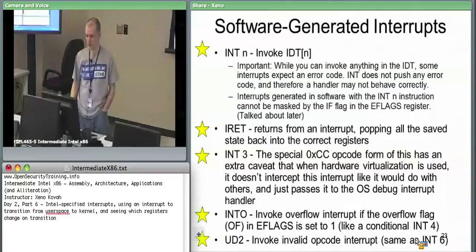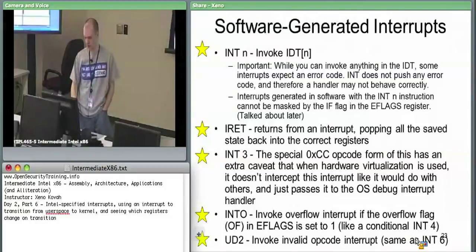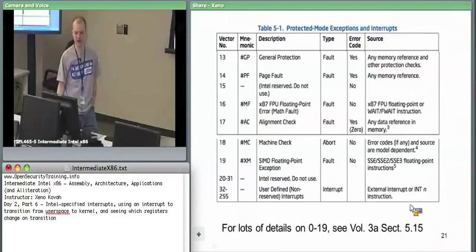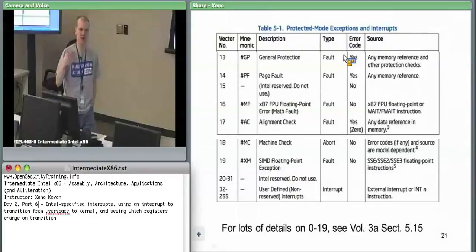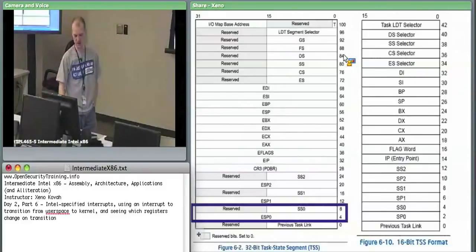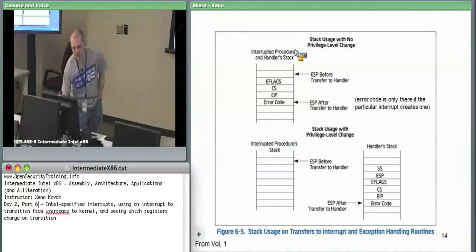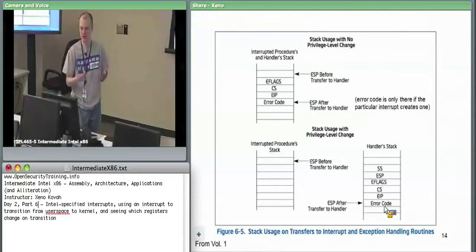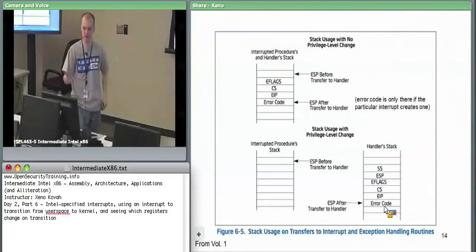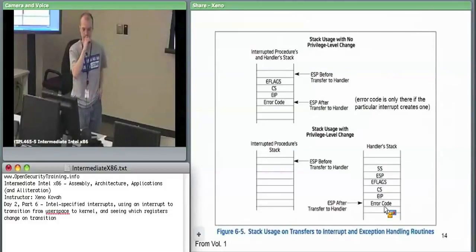An important thing here is that when you issue a software interrupt, it does not ever set an error code. So for all of these things which are expecting an error code, like the general protection fault — if you were to say INT 13, for instance, the interrupt handler is going to be expecting a stack with six things on it. It's going to pop off the first thing on its stack and look at it as an error code. If you call a software interrupt to do INT 13, there is no error code on the stack.